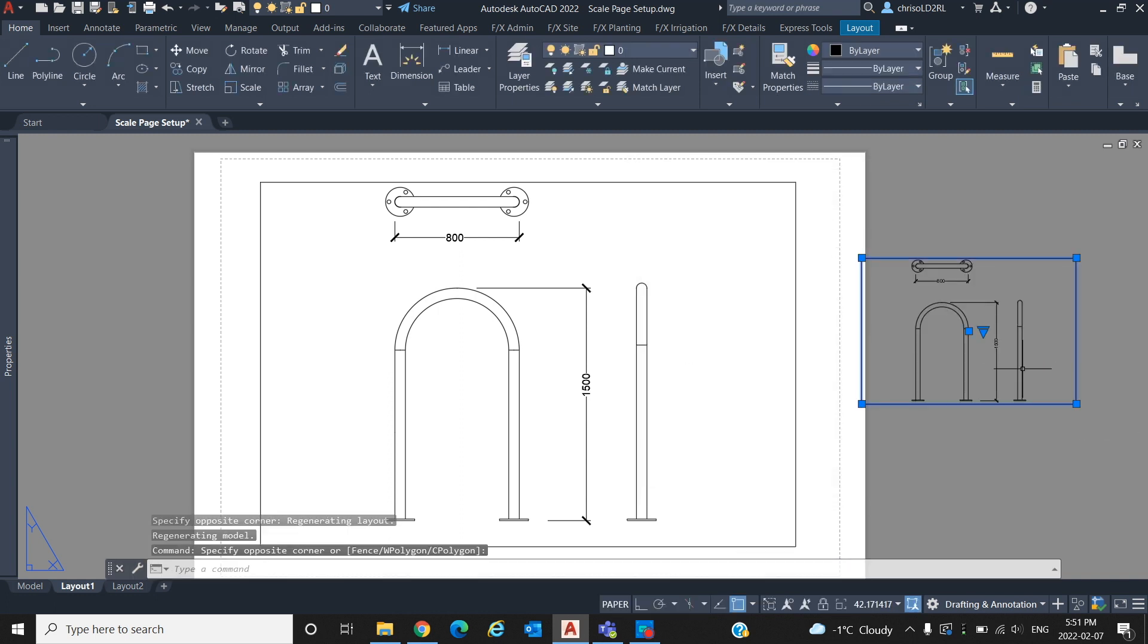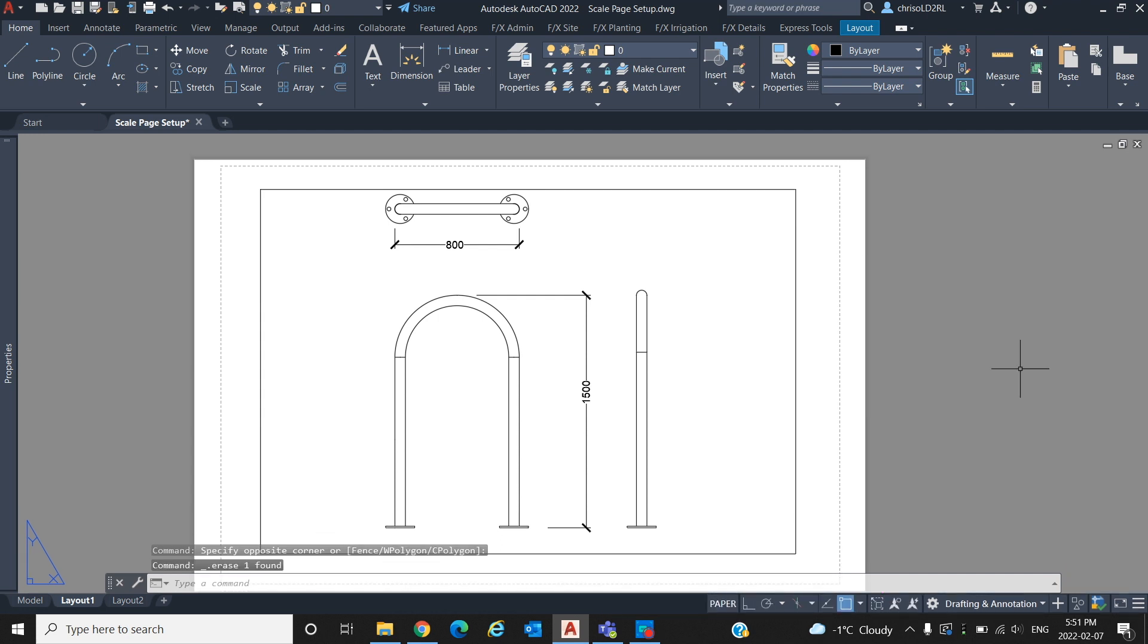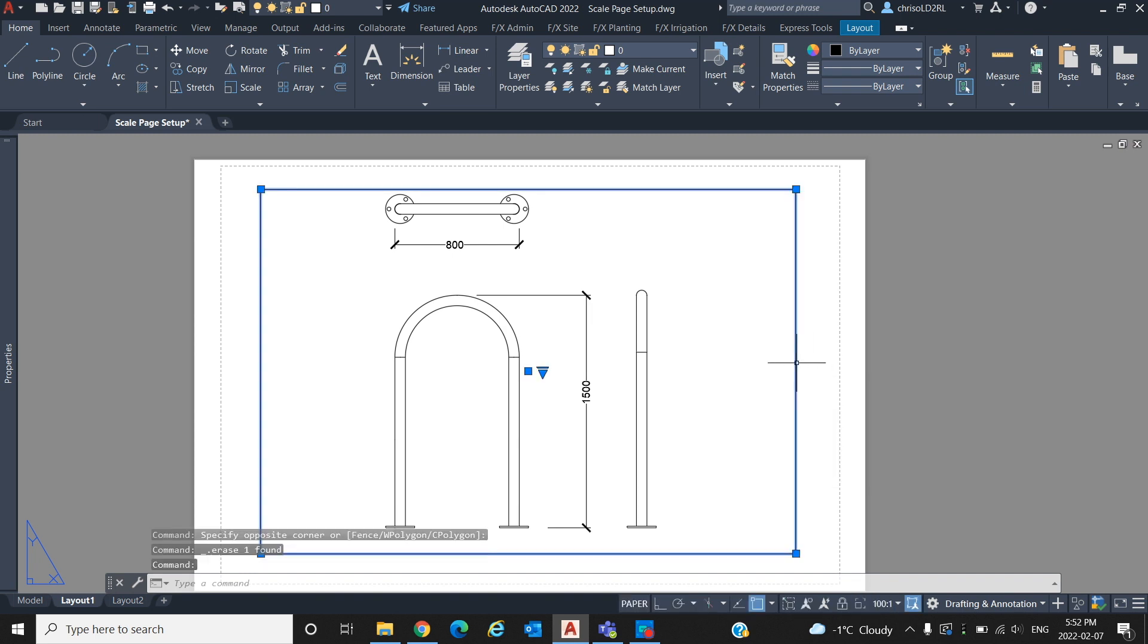For this, we will only need the one viewport already provided to display and scale our drawing. Make sure when setting the boundaries of the viewport that they are within the dashed boundary around the page to ensure the entire viewport is plotted.